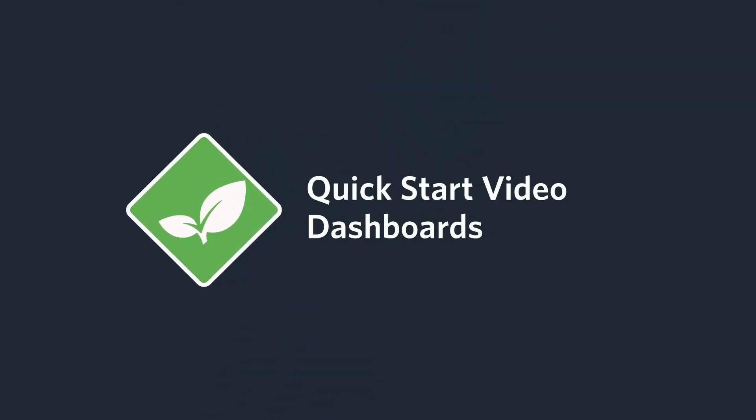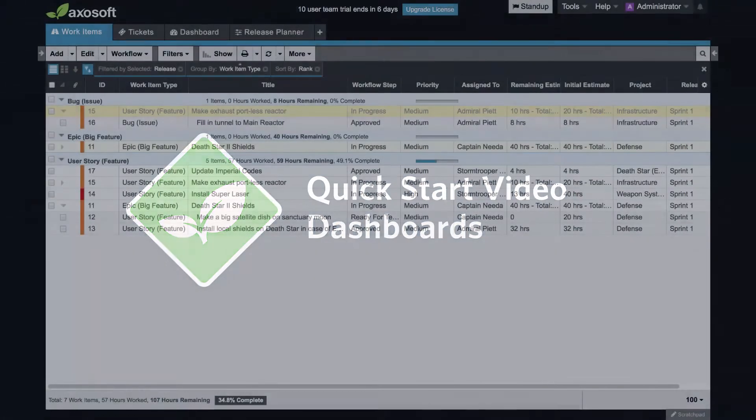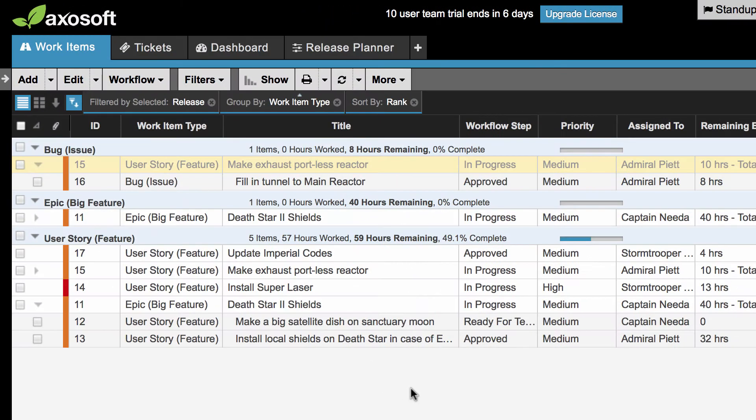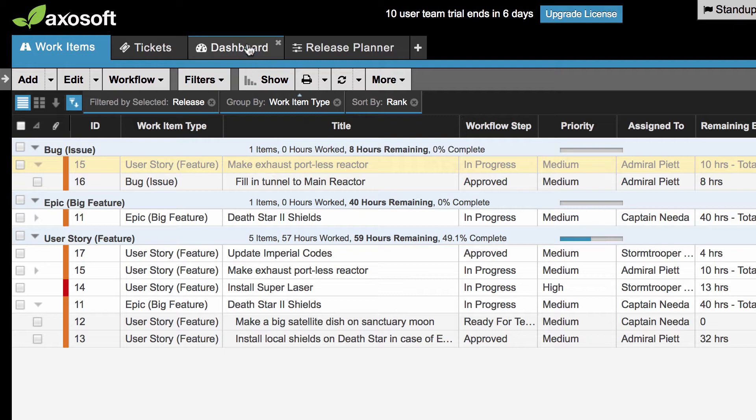Hey there! We're covering the Axosoft Dashboards Essentials in this video. Let's start by creating a dashboard for my project.